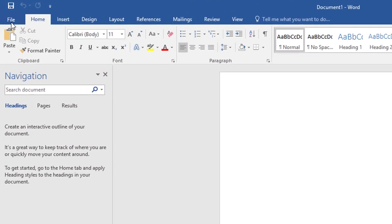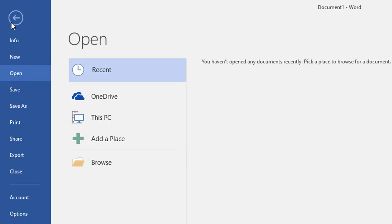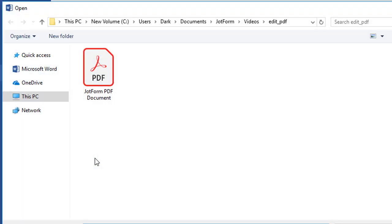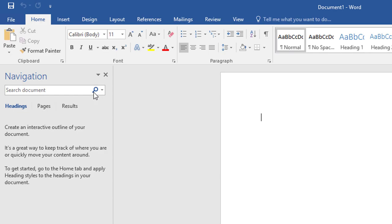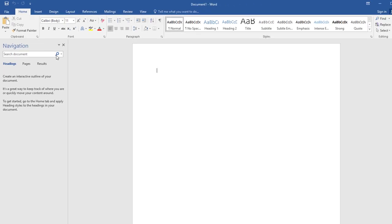So you would like to edit a PDF on Word. No problem. From File, select Browse to upload the PDF you would like to edit.